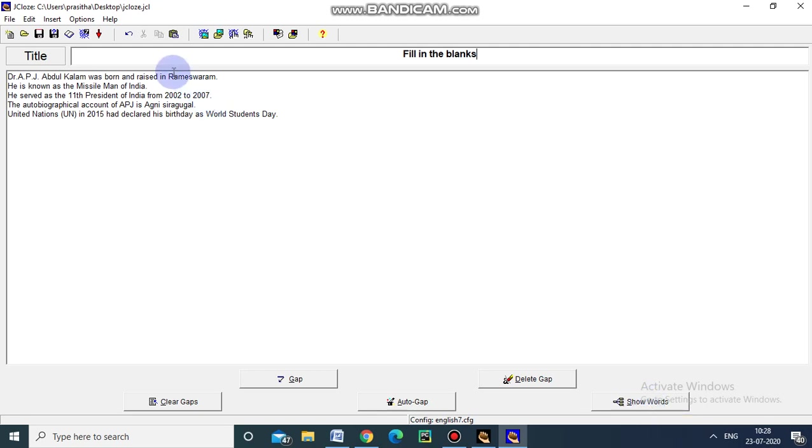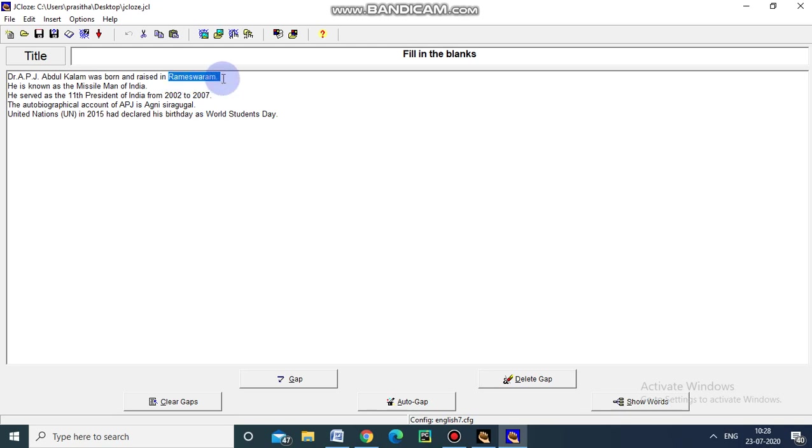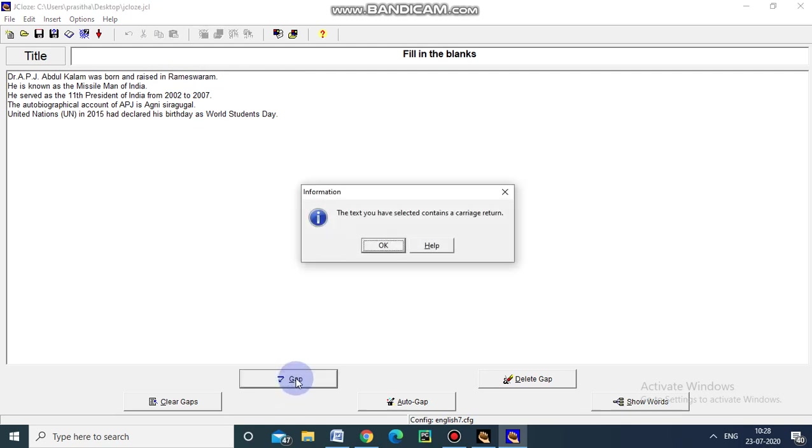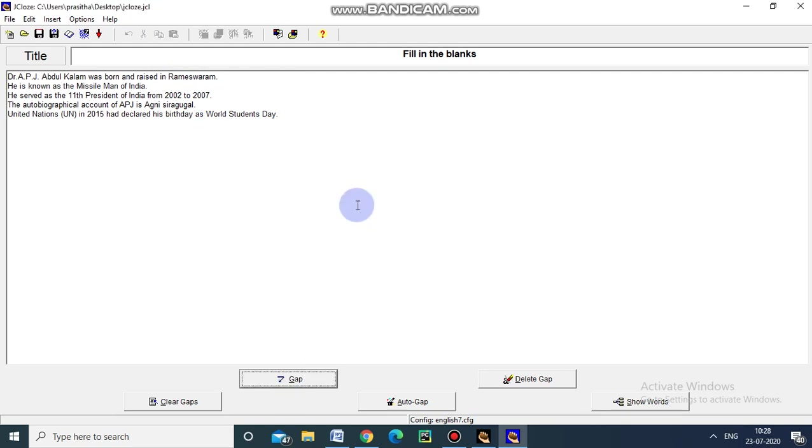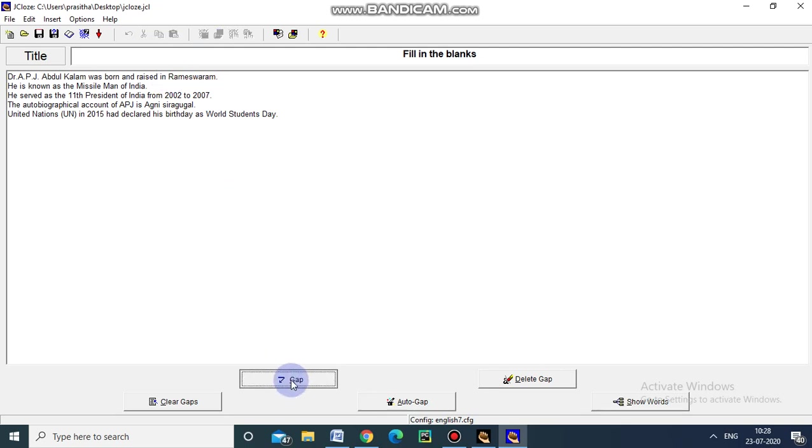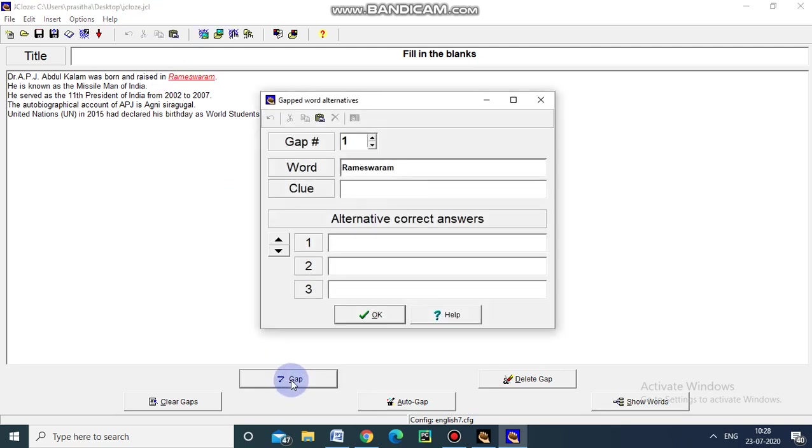Now we will create the gap in the first question. Dr. APJ Abdul Kalam was born and raised in Dash. This is the question for the students. For that I am creating gap. For Rameshwaram. I am creating gap. Create gap. The gap has been created.